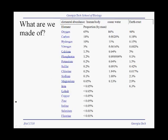For the first question — what are we made of? — if we took a human being and split them into all of their component atoms, this is what we would find. The most abundant elements in the human body are oxygen, carbon, hydrogen, nitrogen, calcium, and phosphorus. And then there's a bunch of other elements that are present in much lower quantities.